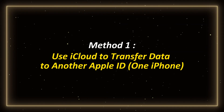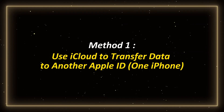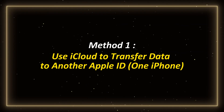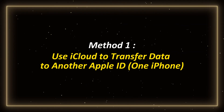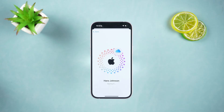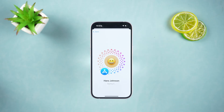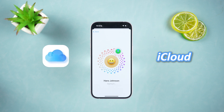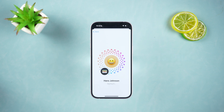Method 1: Use iCloud to transfer data to another Apple ID on one iPhone. If you just want to synchronize different Apple ID data between the same iPhone, then using iCloud synchronization is a good choice. It is very simple. The operation method is as follows.